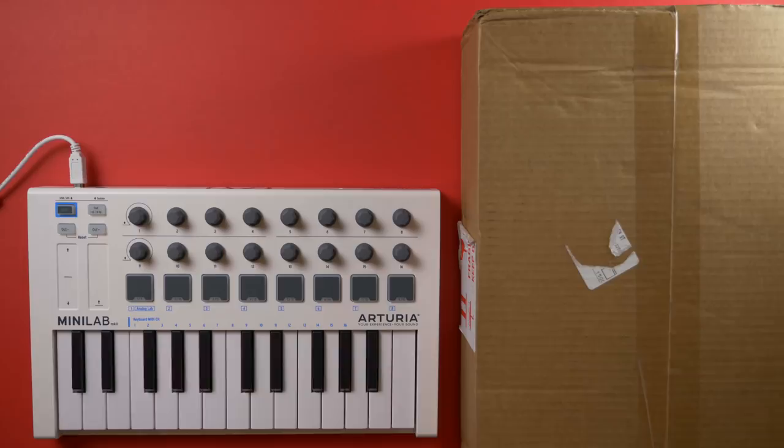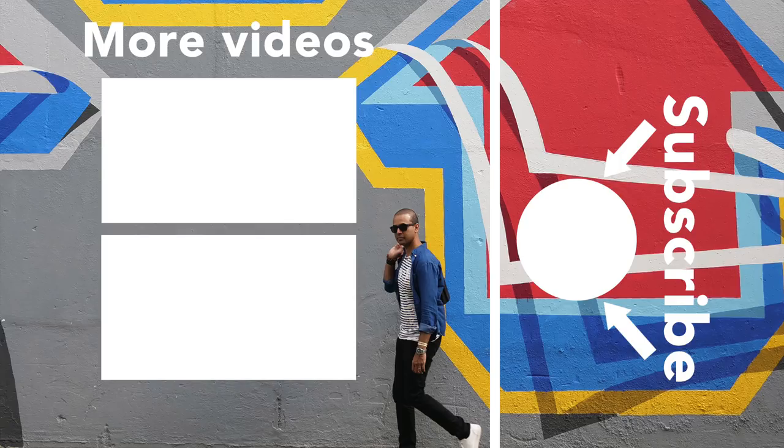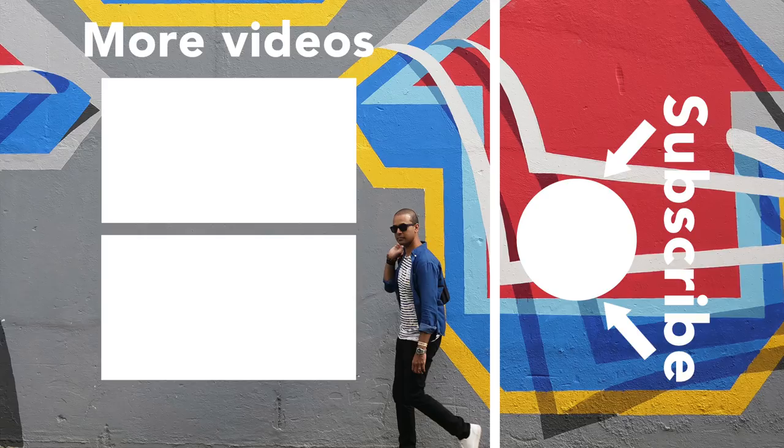I'm gonna play with this some more. I'll see you guys later. Bye.